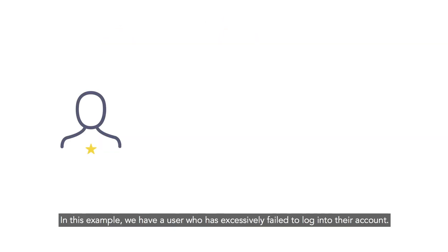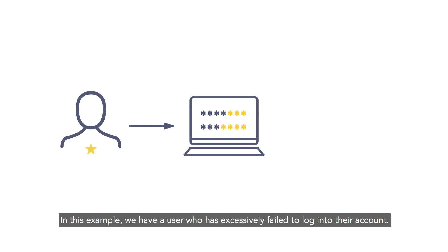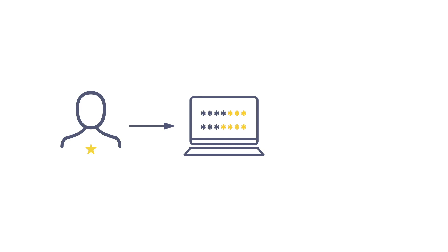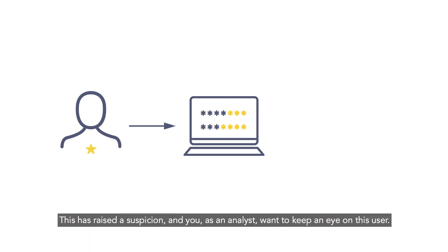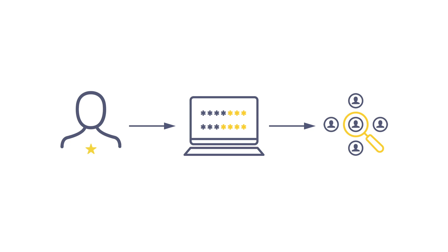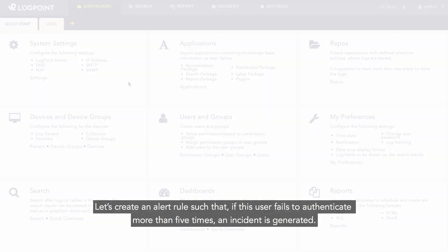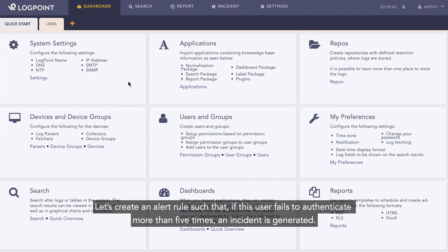We have a user who has excessively failed to login to their account. This has raised suspicion and you as an analyst want to keep an eye on this user.